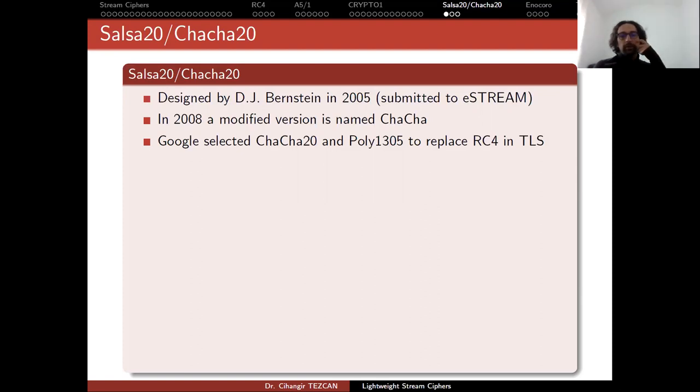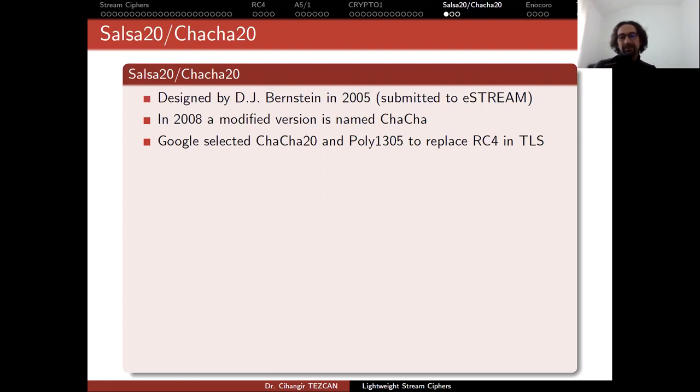So people might wonder why this is the case because AES is really fast. Why do we need ChaCha in TLS communication? The thing is that probably I already mentioned in block cipher but it is a good time to remember.